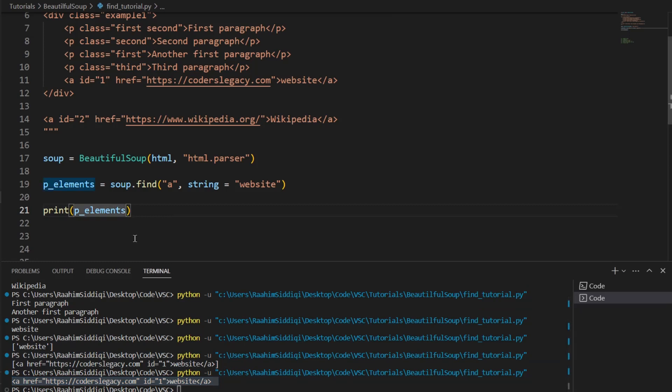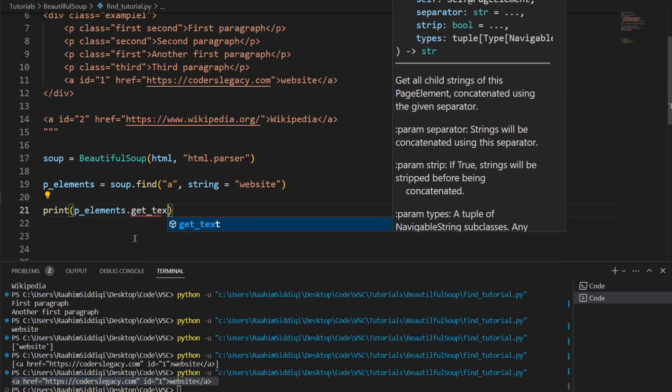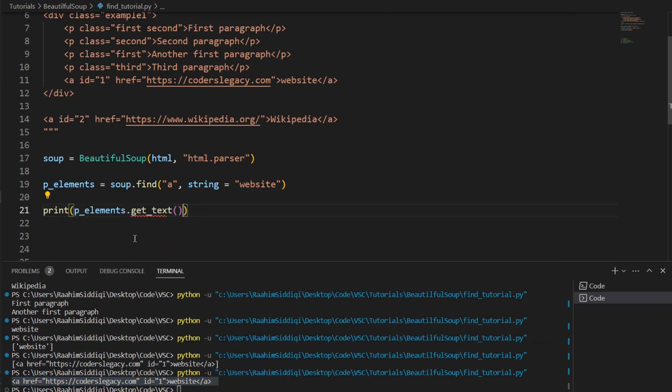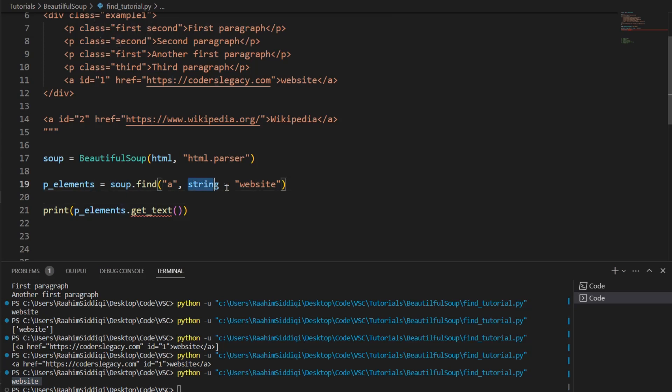Alright. And then we can perform operations on this, like you know, get_text. Alright. And this gives us website, but we already knew that, right? Because we were searching by text. String is equal to website is the same thing. String, the string parameter is kind of like the same thing as text. So what else should we look at?